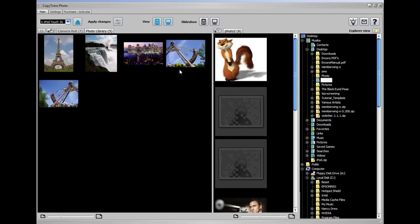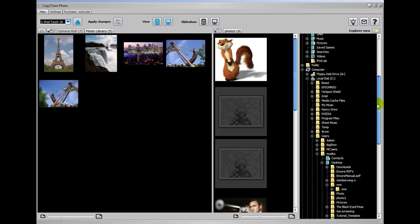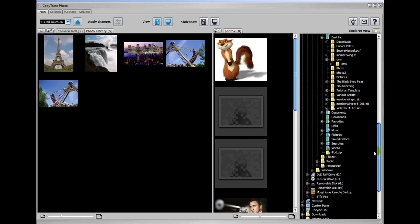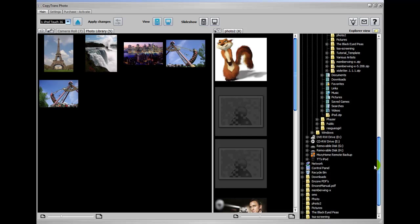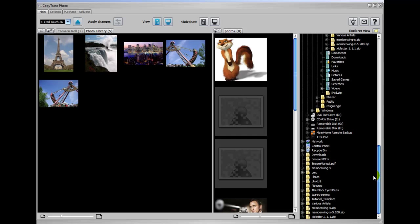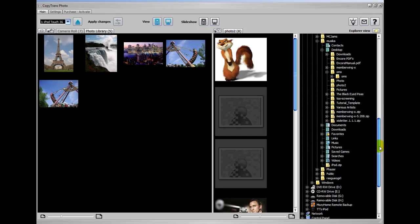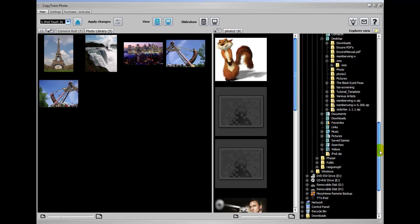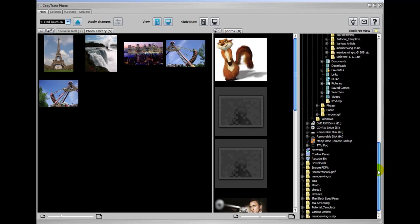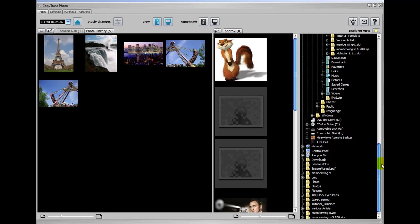You can do the same thing here by navigating to a different part of the computer. Let's say one of these folders right here. And I'm going to pause the video and navigate to the folder.